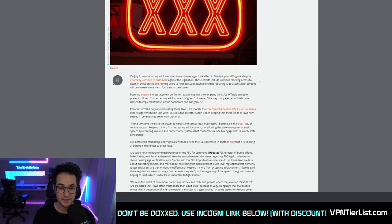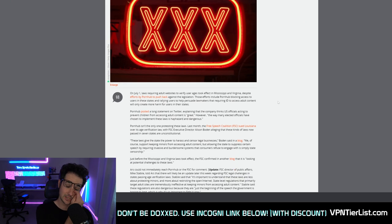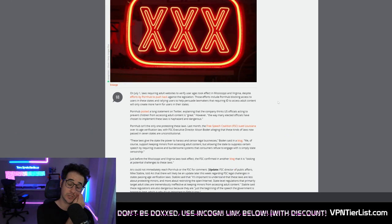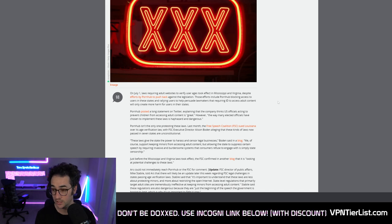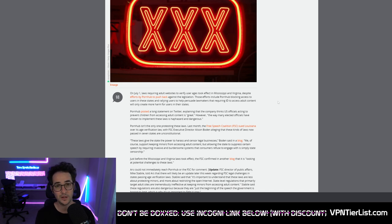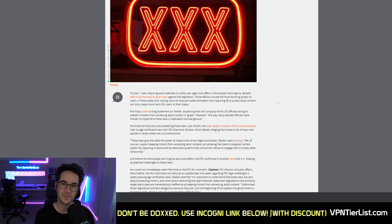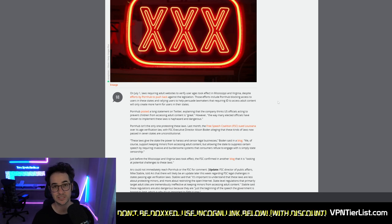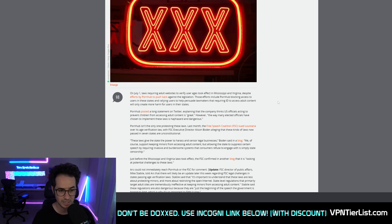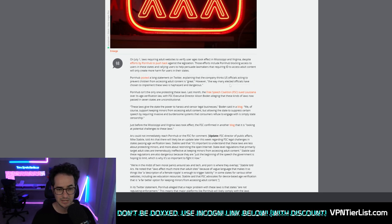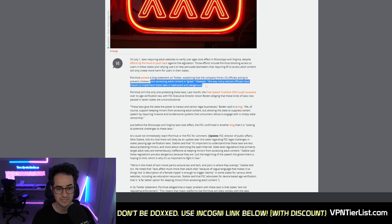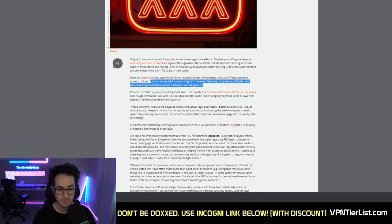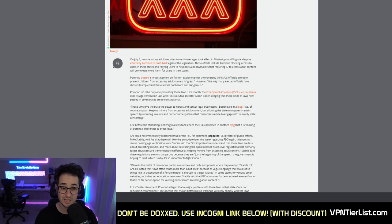Anyways guys, what the hell's going on with everyone's penises? Well, there is new restrictions in these conservative countries. The Republicans who are your governors don't want you winking it. They want you spanking it and they probably don't want you to get abortions either. But at the end of the day, you might not be able to watch porn anymore. Pornhub is restricting users from accessing its website in these states in an active protest against some other regulations going on in these states. Pornhub posted a long statement on Twitter explaining that the company thinks US officials acting to prevent children from accessing adult content is great. However, the way many elected officials have chosen to implement these laws is haphazard and dangerous.